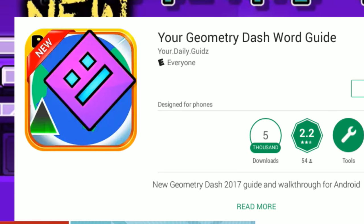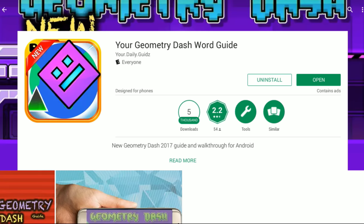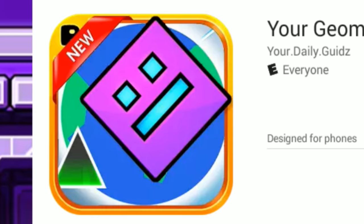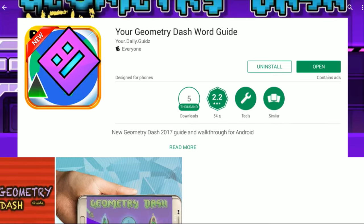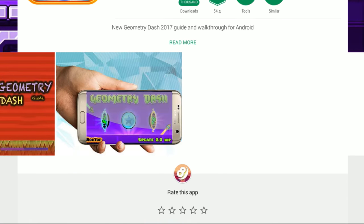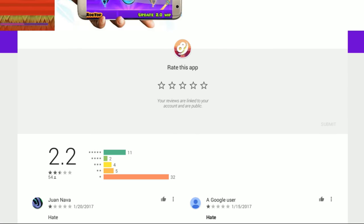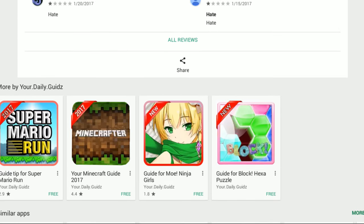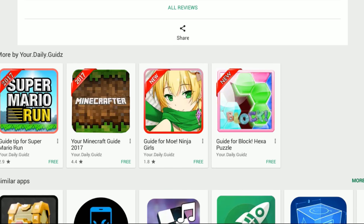Check out this first one. It's Your Geometry Dash Word Guide. I'm assuming they mean world, considering there's an earth in the background. But it's made by Your Daily Guides, and they also made a guide for Super Mario Run and Minecraft, of course.